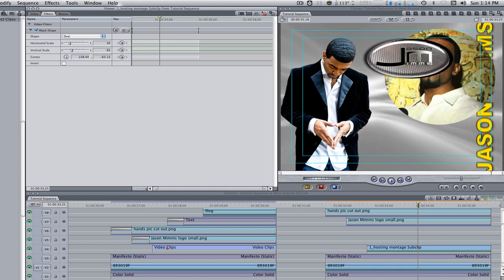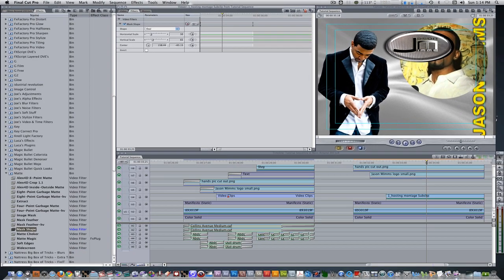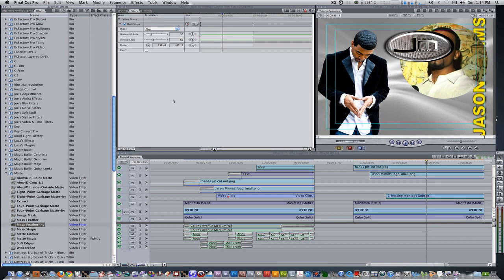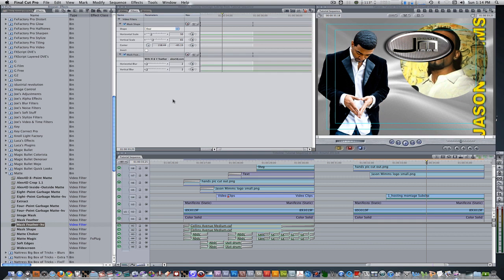Let's feather the mask a bit. Go to your effects browser, go to video filters, go to matte and select mask feather horizontal and vertical, and apply it to your clip. This filter is a special filter which I got from lx4d.com. I'll explain where to get it at the end so stay tuned. Adjust the horizontal and vertical blur to taste.